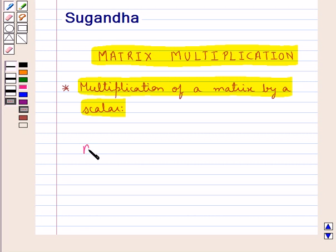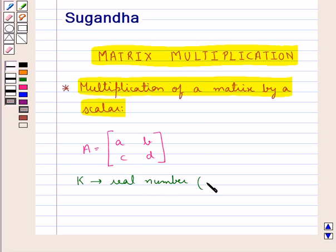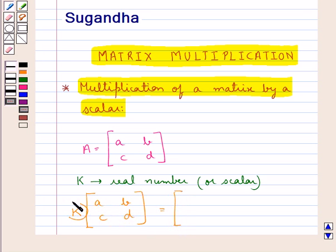Suppose we have a matrix A with elements A, B, C and D, and if we have K be any real number or say a scalar, then the product of the scalar K and the matrix A with elements A, B, C, D is obtained by multiplying each element of the matrix with the scalar K.